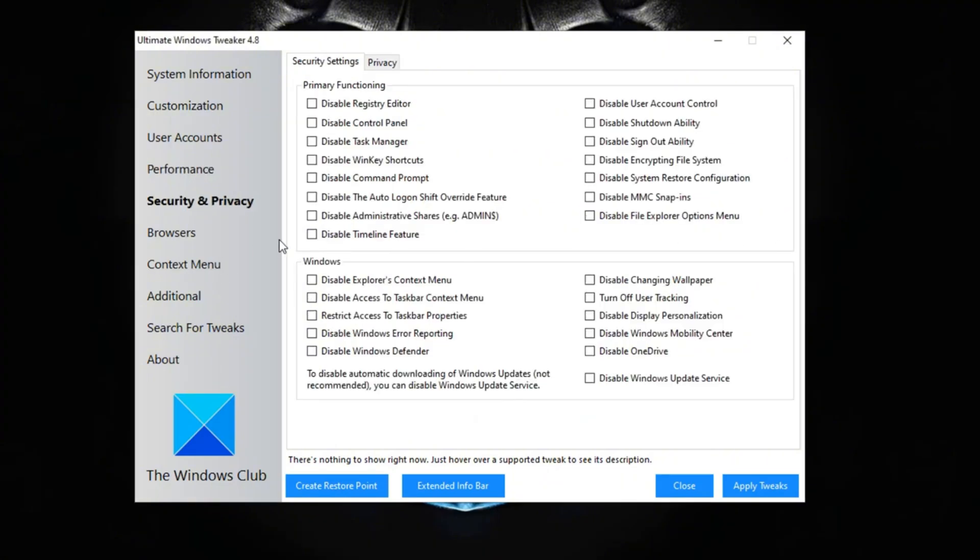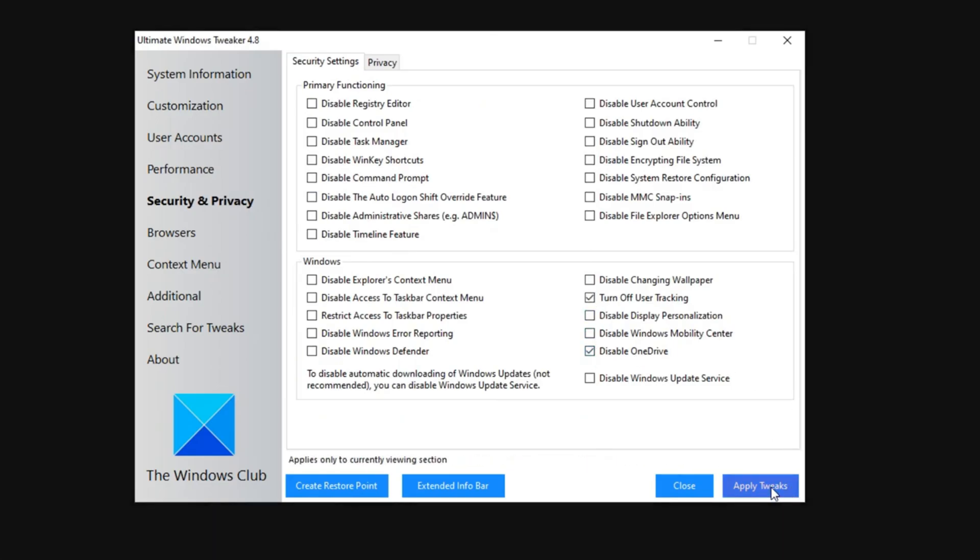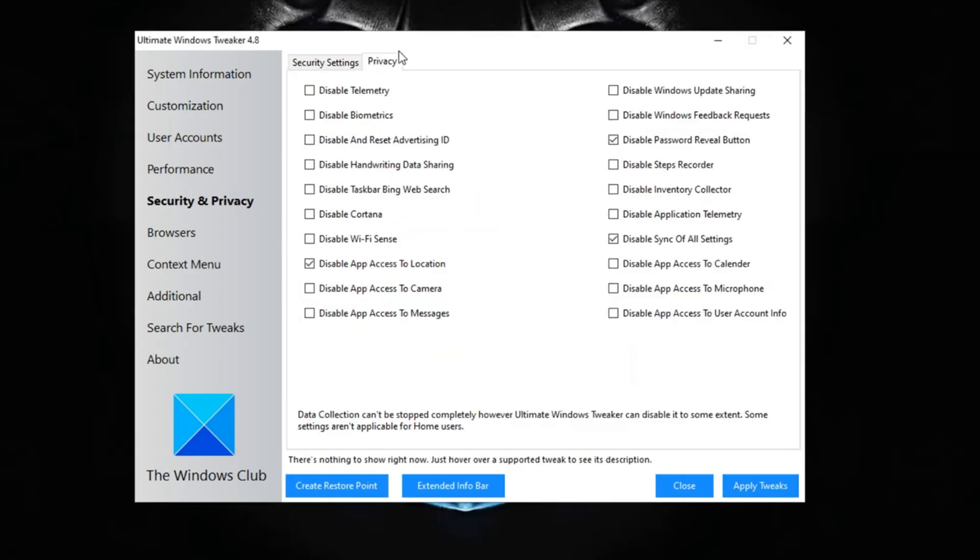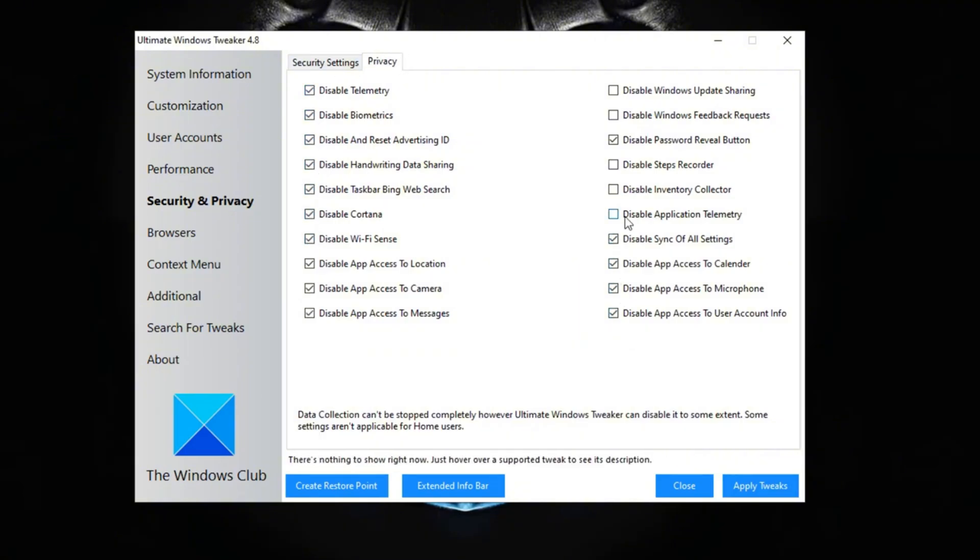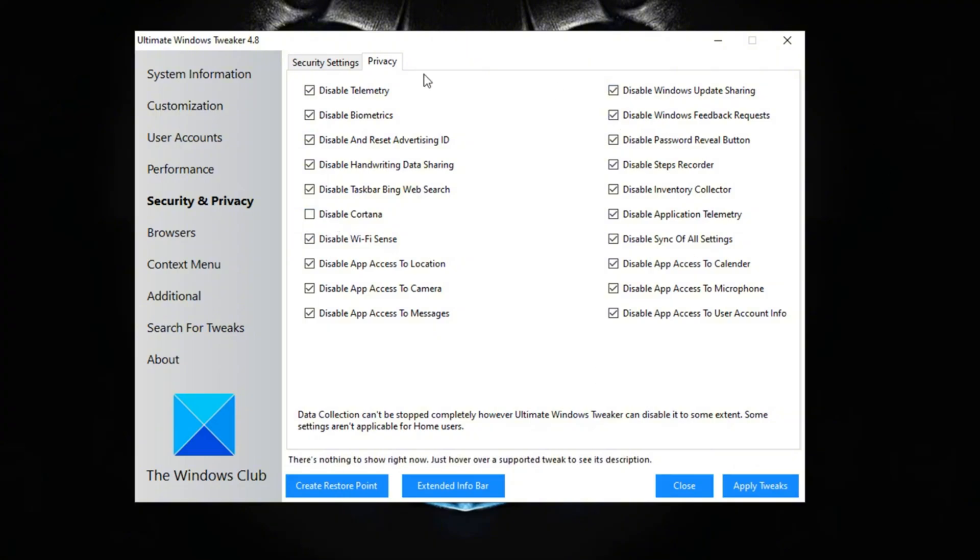Now in the security and privacy we're basically just going to turn off user tracking and disable OneDrive. Once again just apply the tweaks. Now at the top in the privacy tab, make sure to check all these tweaks over here. You can read through these and some things you might actually want to keep for me like Cortana, but other than that all this stuff is definitely really useless. You could keep like disable app access to camera, but other than that you should be good. So go ahead and apply those tweaks and from there you should be set with the Windows tweaker.